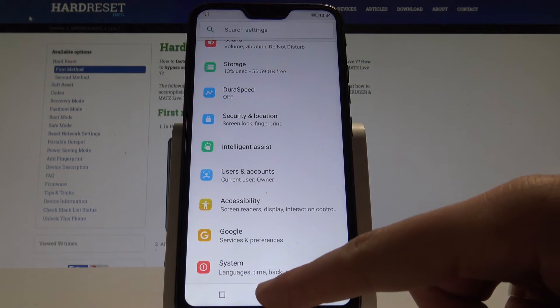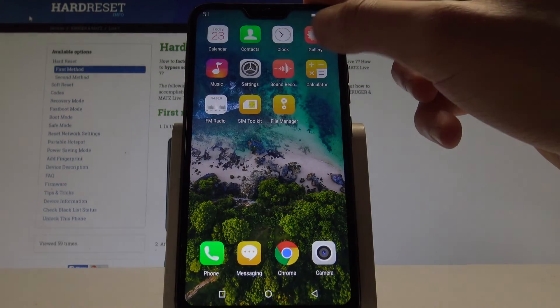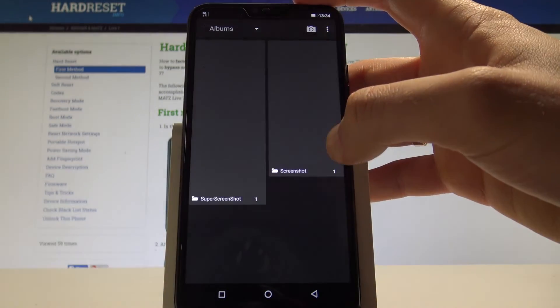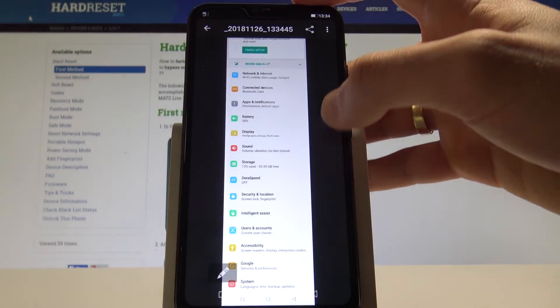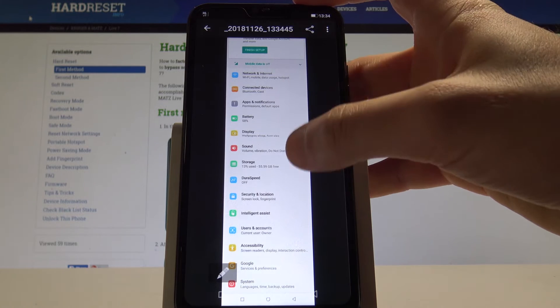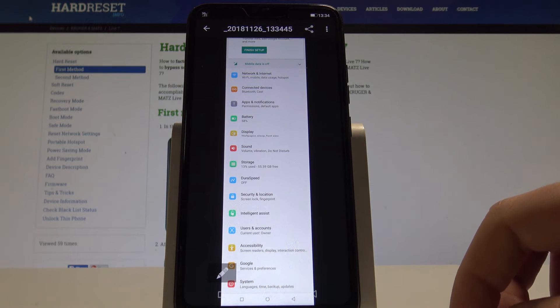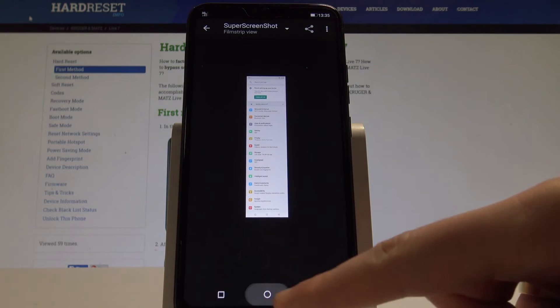Now, if you find your screenshot, you can do it by using your gallery. You will see the super screenshot. As you can see, here you've got the full list of your settings. That's it.